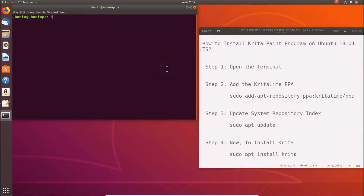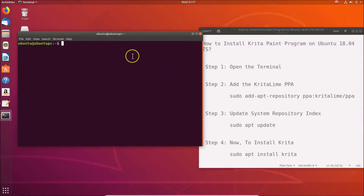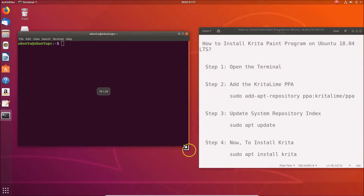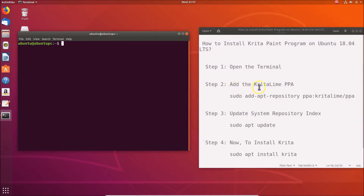Click on the terminal to open it. So step one is done. Step two, we have to add the Krita Lime PPA.